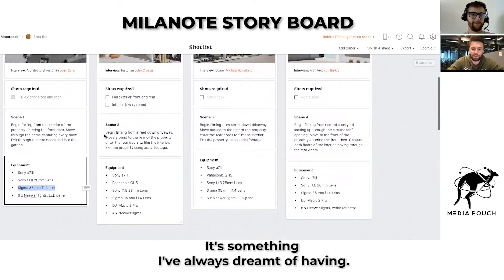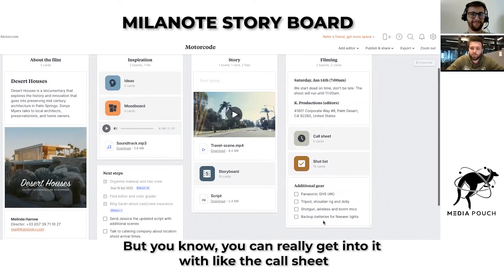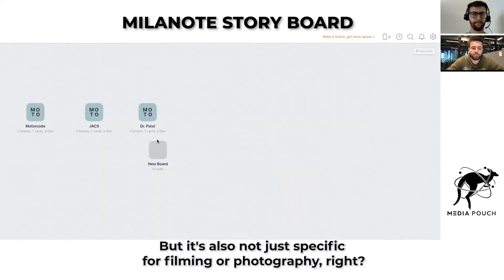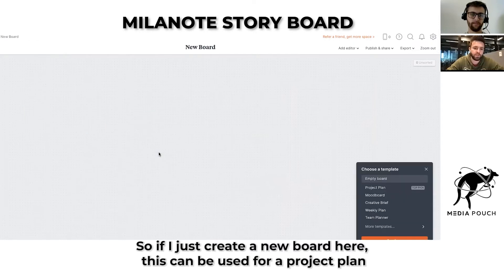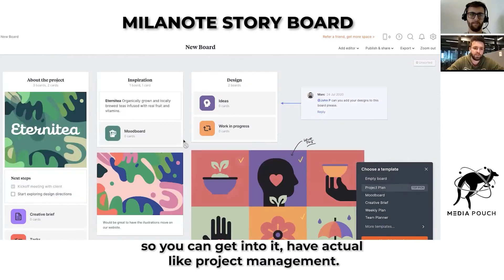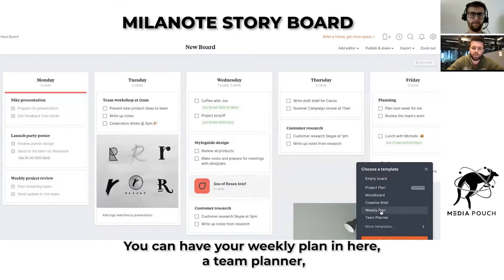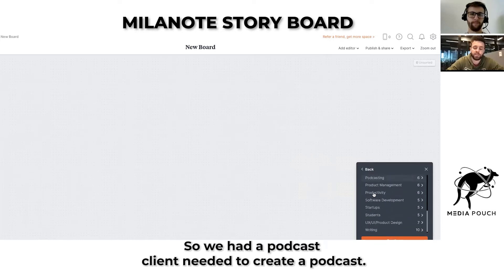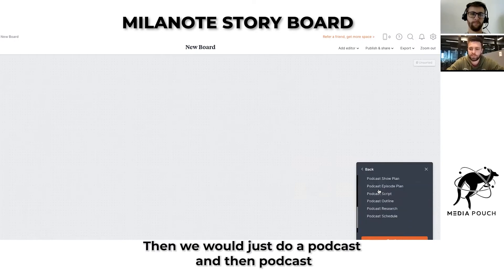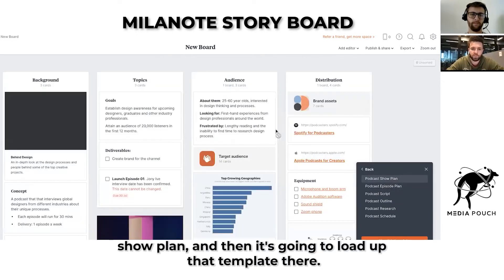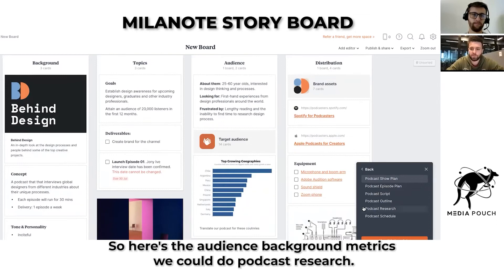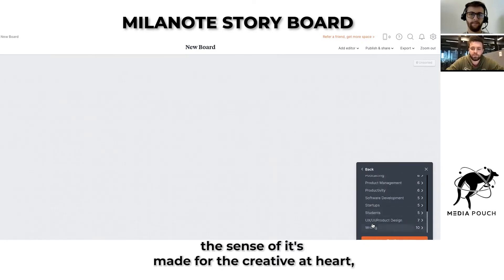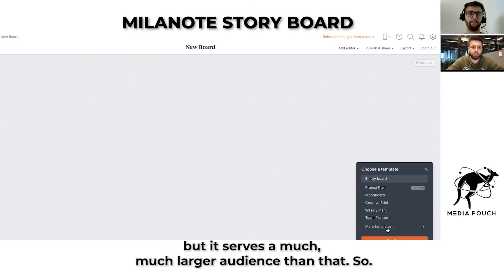It's something I've always dreamt of having, and now it's here. You can really get into it with the call sheet, put in the filming details, the script, all that good stuff. But it's also not just specific for filming or photography. If I just create a new board here, this can be used for a project plan — actual project management, a weekly plan, a team planner. You can dive into specific industries; if we needed to create a podcast, we'd just select podcast and then podcast show plan, and it loads up that template. Here's the audience background, metrics, podcast research, podcast outline. It's really unique in that it's made for the creative at heart, but it serves a much larger audience than that.